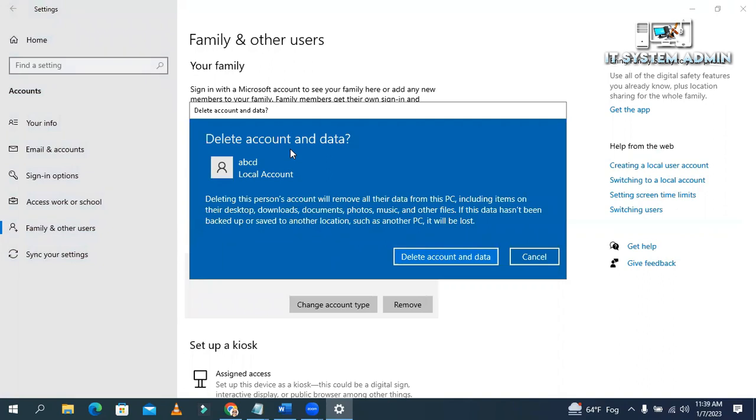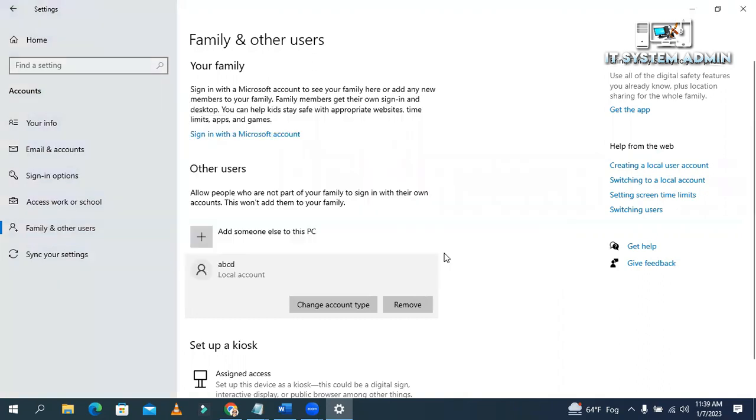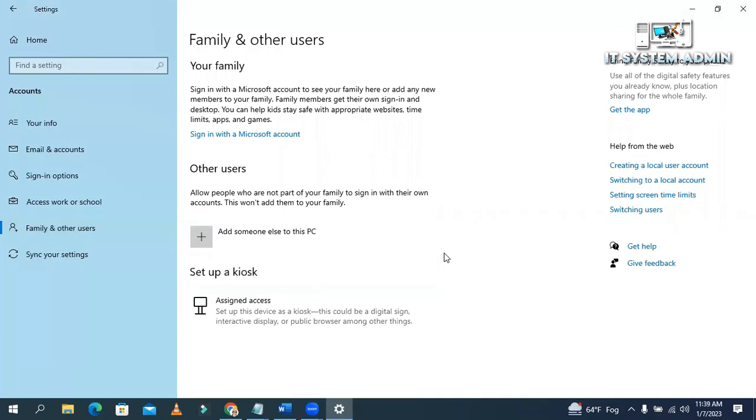And you will find a warning message. Click on delete account and data. Look, the account has been deleted from settings. Now close the settings.